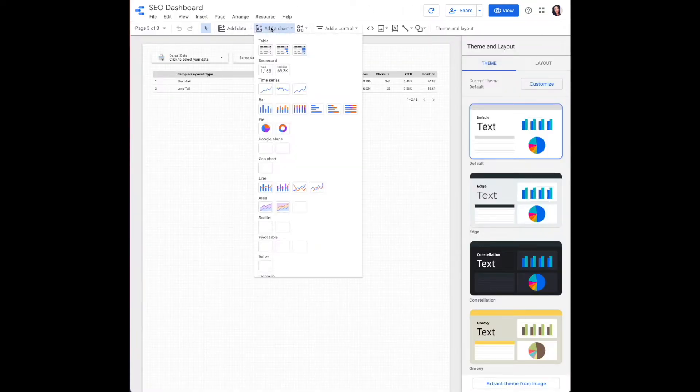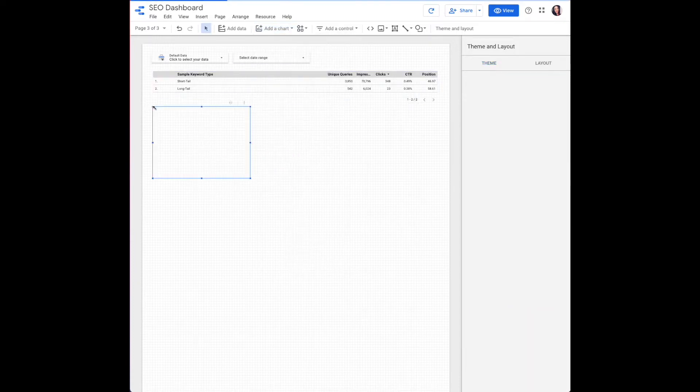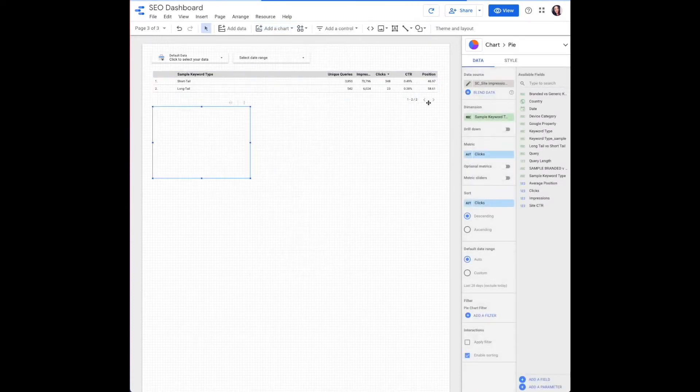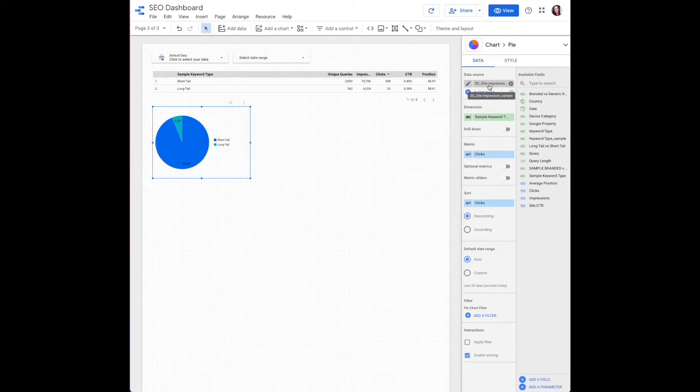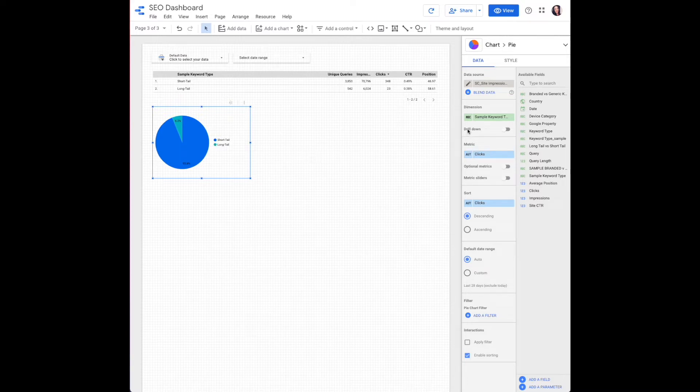Let's get started with the pie chart. You'll click add a chart, pie chart. Data source is going to be your search console site impressions. Dimension will need to update to be the keyword type that is separating short tail and long tail for our report metric.